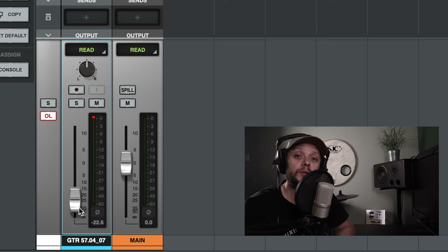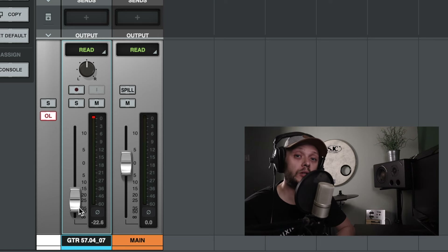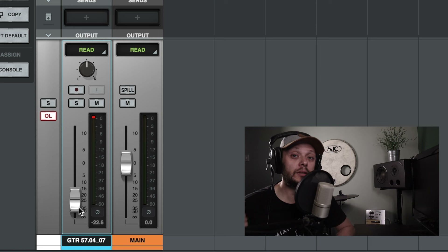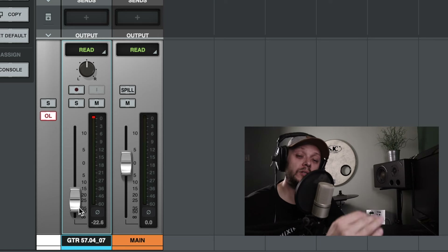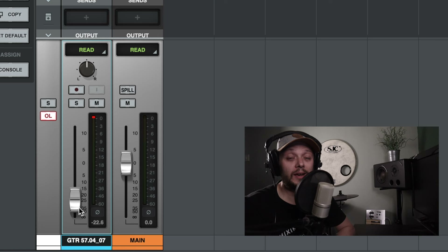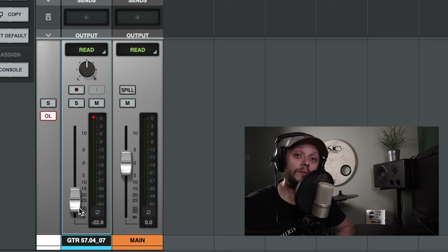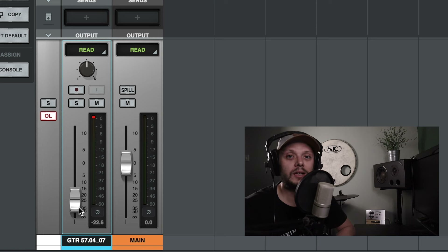Another instance where pre-fader metering can be useful is when you're recording signals into your DAW. Let's say you're recording a drum kit — you may want to make some adjustments to the faders just based on your own monitoring. The snare drum might be louder than you want to listen to. If you're in post-fader metering and you turn it down, the metering would show a different level to what the signal is actually coming in at. Pre-fader metering lets you adjust faders for monitoring while still seeing the actual incoming signal levels.